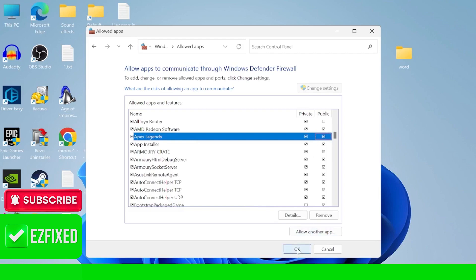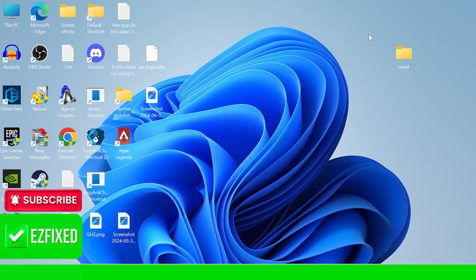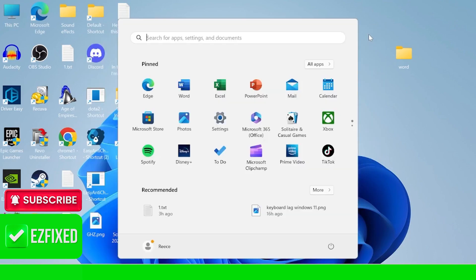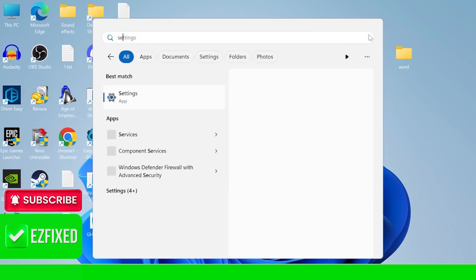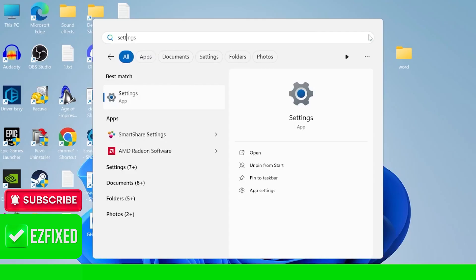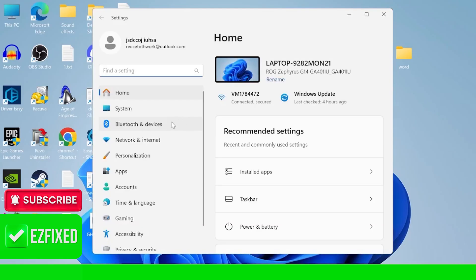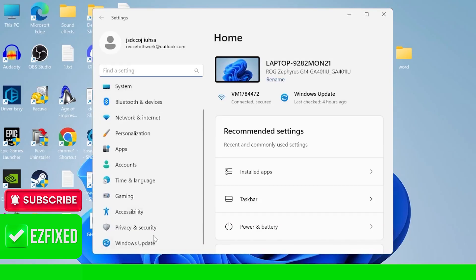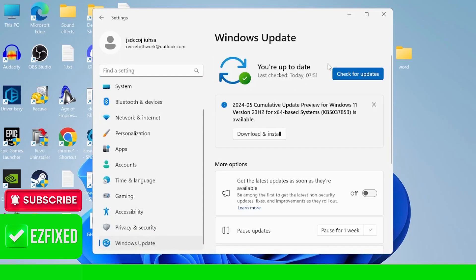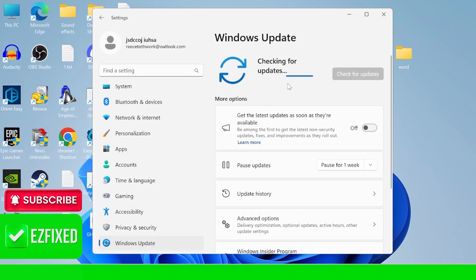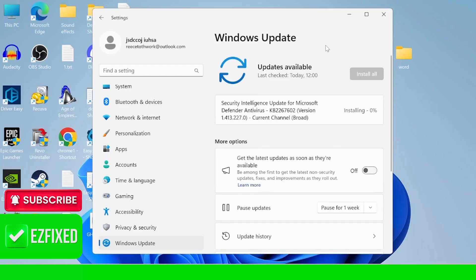Then next thing you can do is come on with your start menu and search for settings and tap on the settings icon. Then from the left here we're going to scroll all the way down into Windows update, then press this check for updates button just to ensure you're running the latest version of Windows, as sometimes outdated software can cause compatibility issues with our games. Once you've installed the latest update,